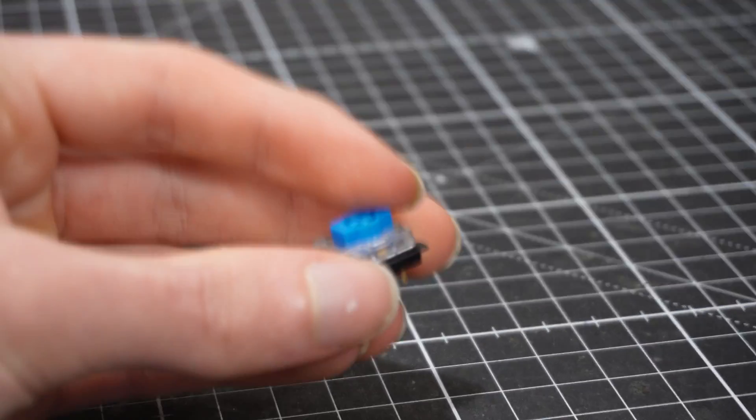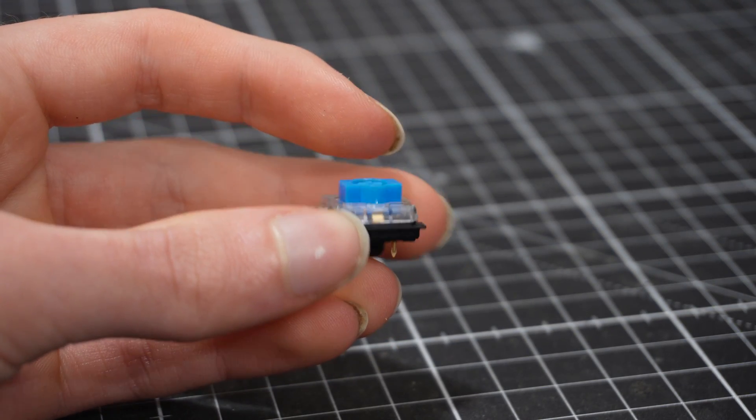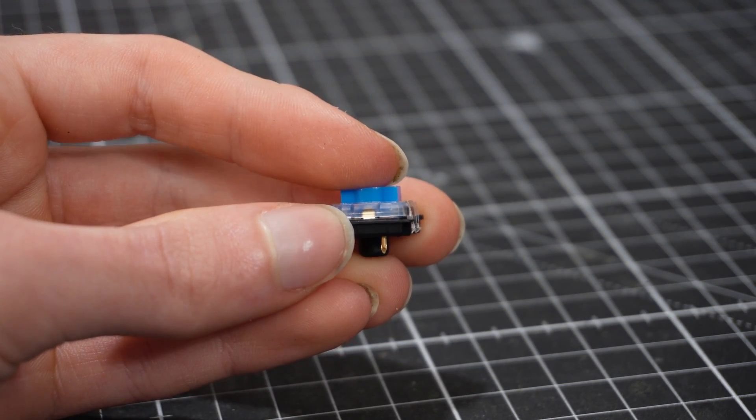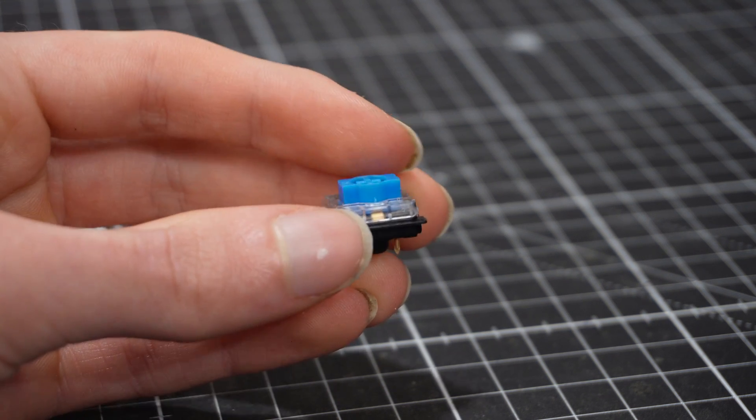I knew I wanted to go low profile and I really like clickies, which is why I ended up going with the Gateron Blues. This ended up being a mistake, but I will get to that in a second.